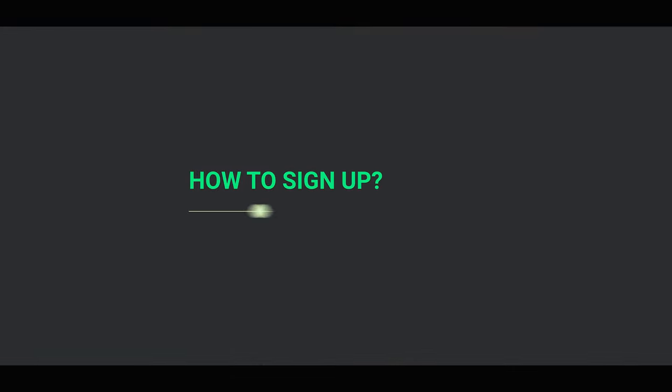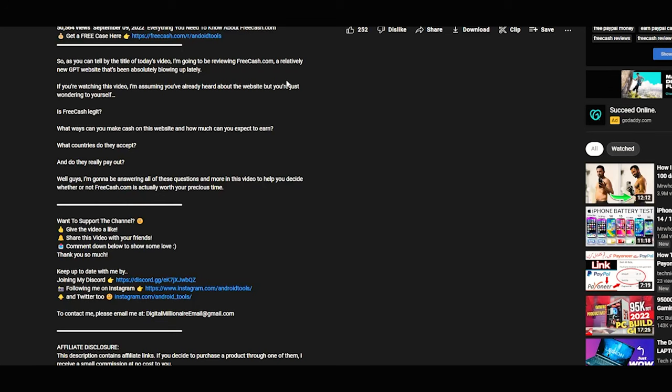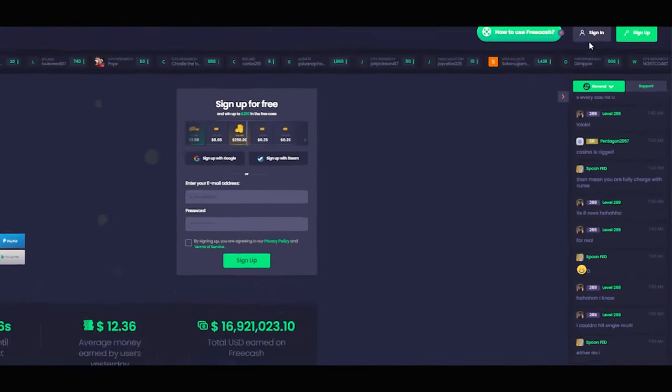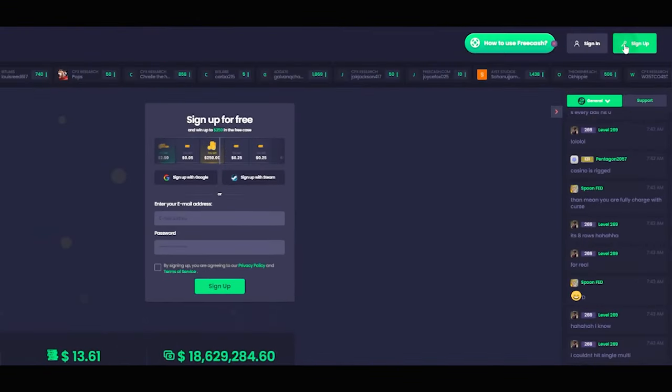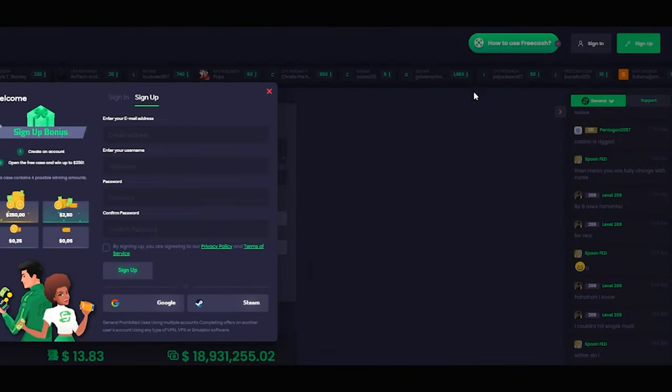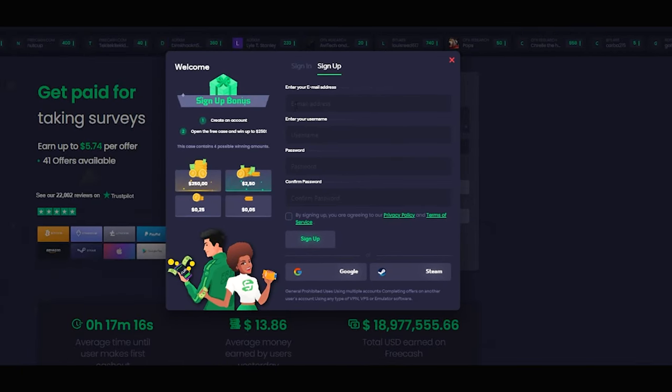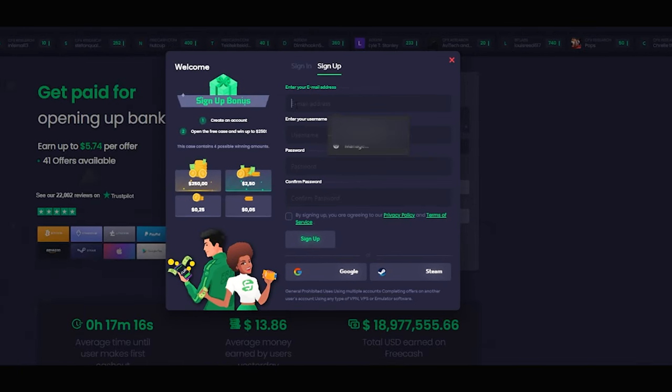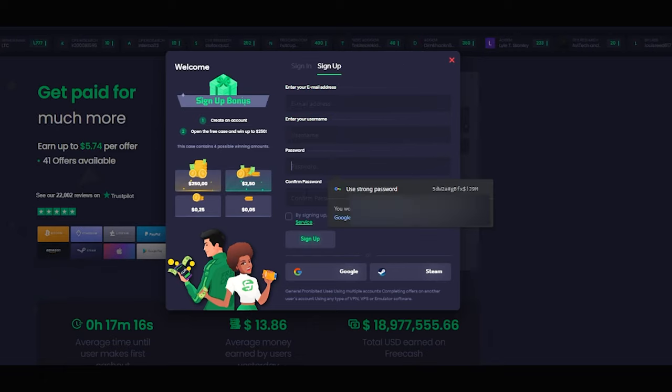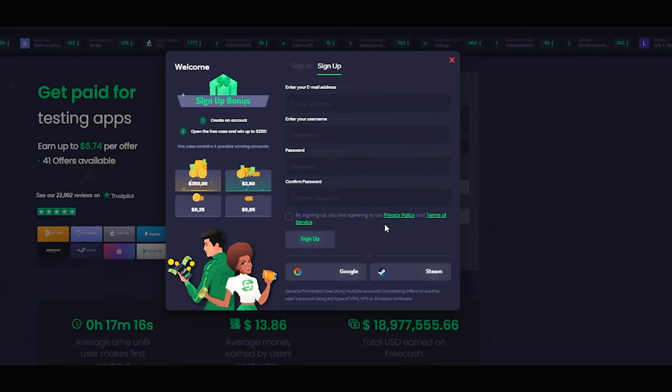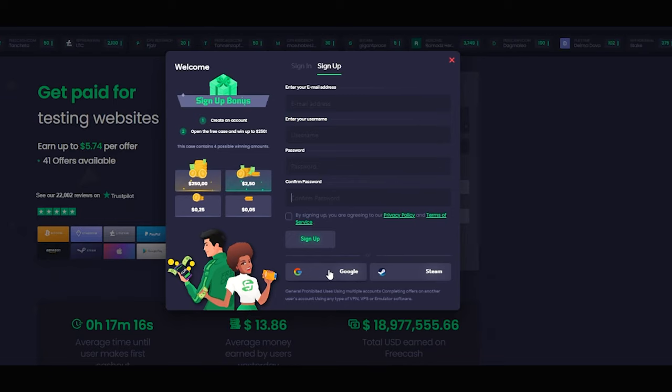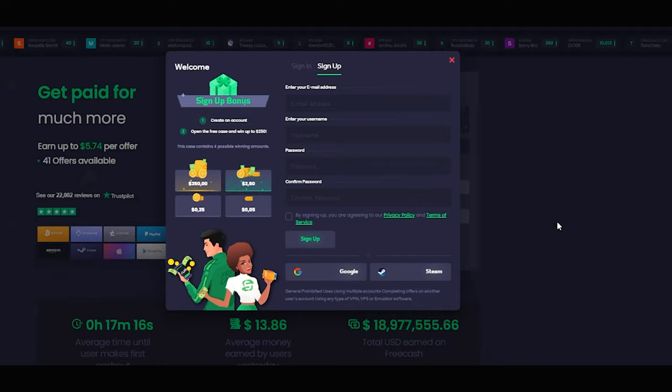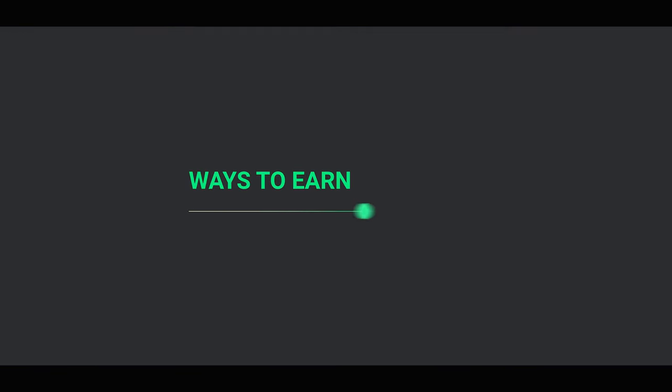So if all that sounded great, you might be wondering how to register on FreeCash. Well, it is very, very simple. Firstly, just go to the link that is attached in the description box below. Once you're on the website, just click the sign up button in the center of the FreeCash website homepage. Then you have to provide the usual stuff like your email address, password, and password confirmation. Or if you prefer, you can actually sign up with your Google or Steam account as well.